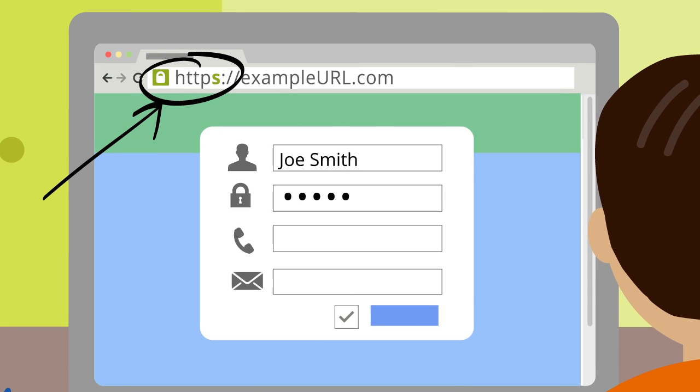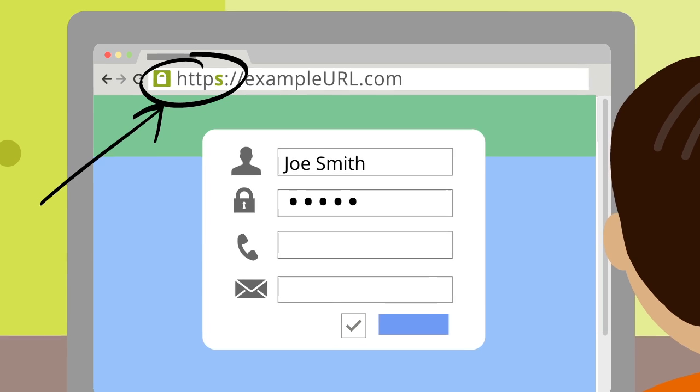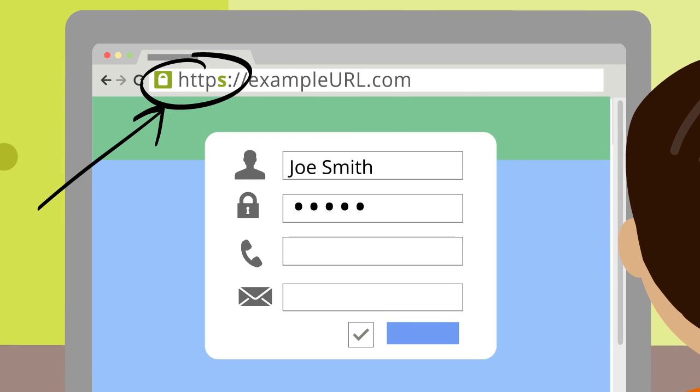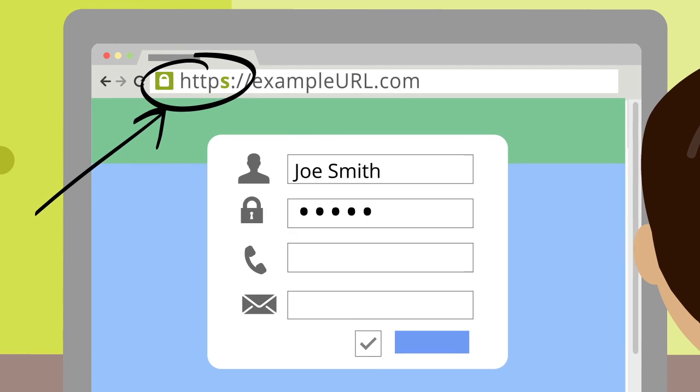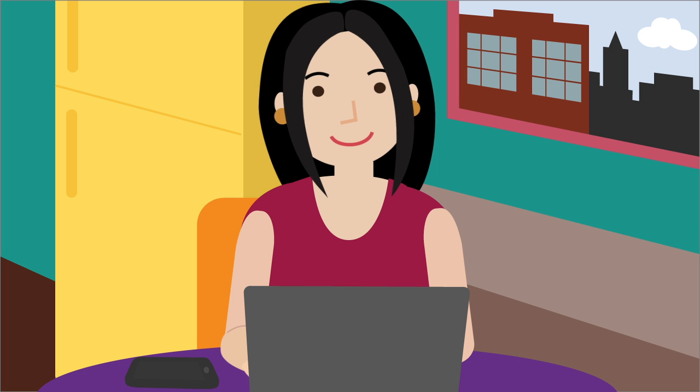The S indicates that the connection is encrypted and secure. Look for browser warnings.